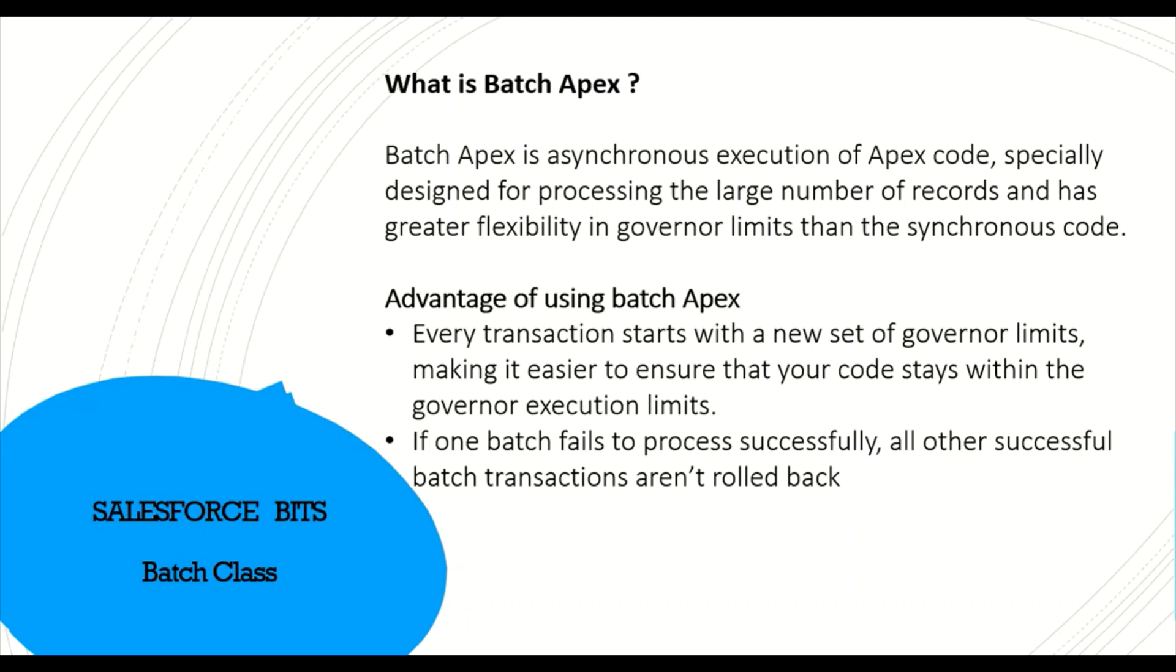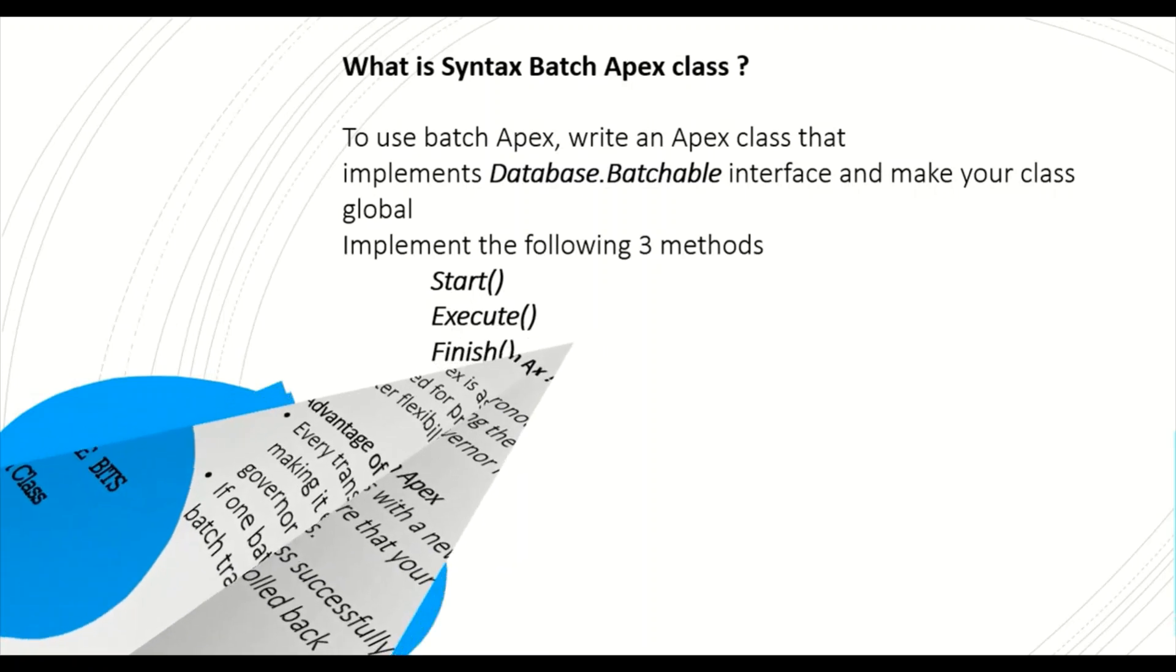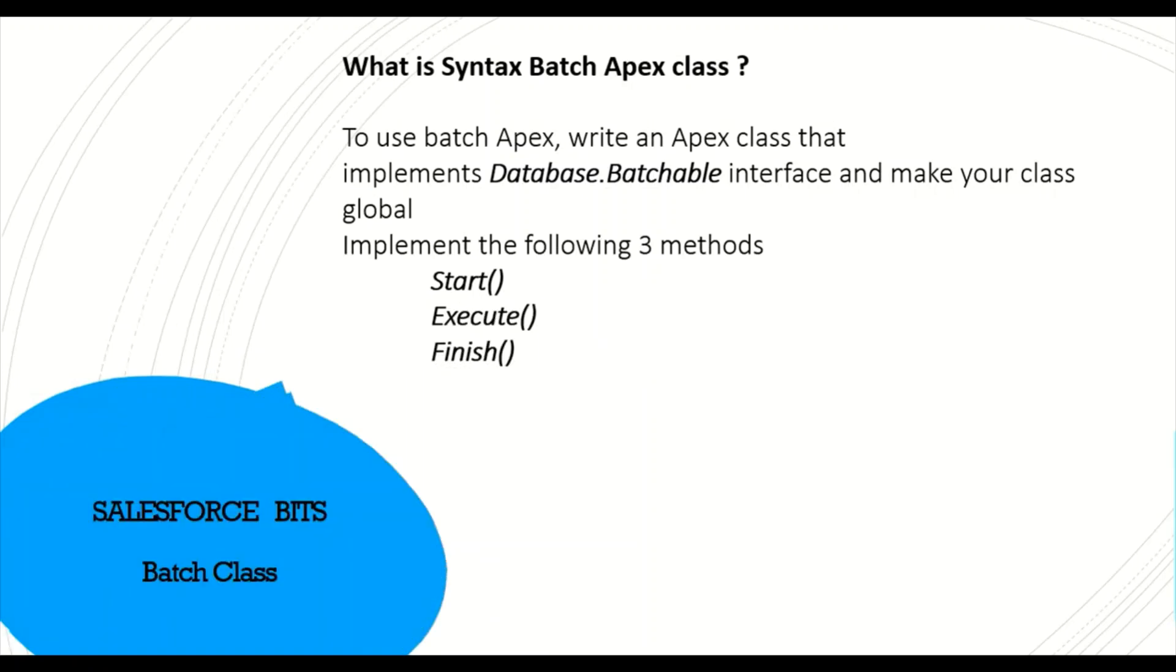And the next advantage is if one batch fails to process, suppose you have five batches of hundred records and if one of them fails, it will not roll back all the other batches. Only that batch fails and the rest of them get processed, like 800 records out of four batches out of five just get processed.